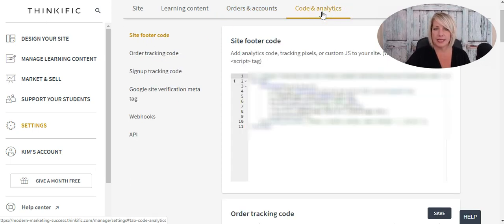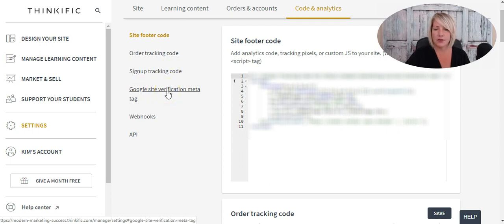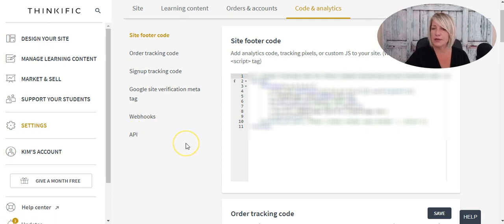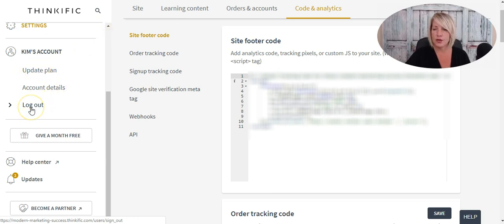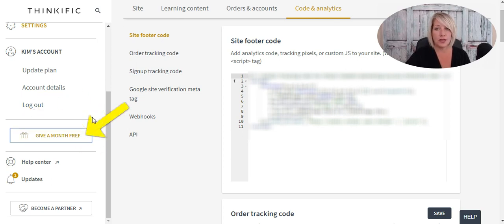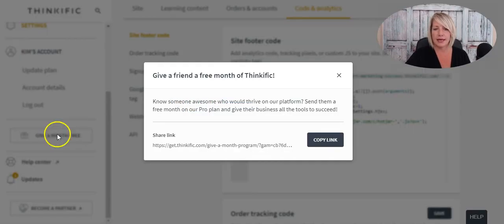Under the Code and Analytics tab, you'll find site footer code, order tracking code, sign-up tracking code, Google site verification meta tags, webhooks, and your API information. Under your Account, you can update your plan, get your account details, or log out. If you know someone who could use Thinkific, you can give them a free month by clicking that button — it generates a link you can send them to get a month free on the paid plan.